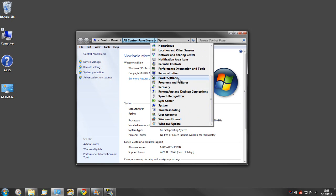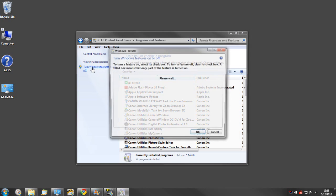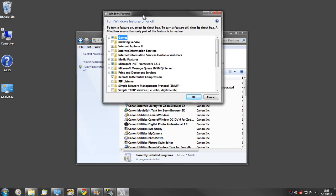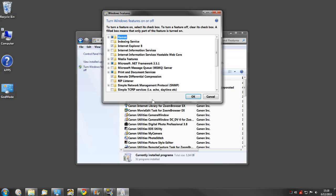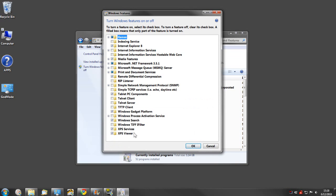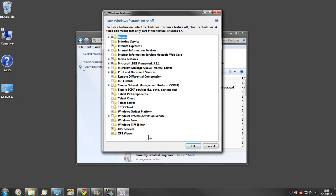We will move on to the next thing here, and that being if you go to programs and features, over here to the left side there's an option to turn Windows features on or off. If you open this up, there are a number of things here that the majority of people are not going to need.